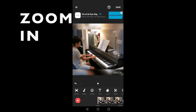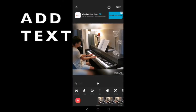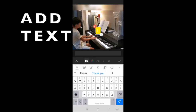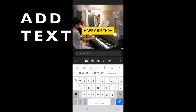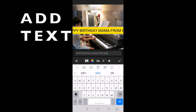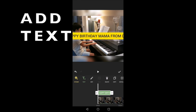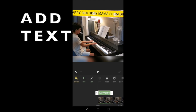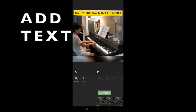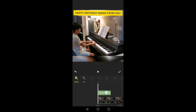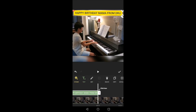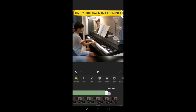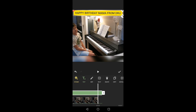The next thing that I did was I added text on the upper part of the video because that looks empty. So I clicked add text — you can change the color and the font, whatever you want. I wrote 'Happy Birthday Mama from Drew.' Then I saved it, dragged it to the upper area, changed the size so it fits and doesn't look empty. I dragged the text until the end of the video so that it is visible until the video ends.